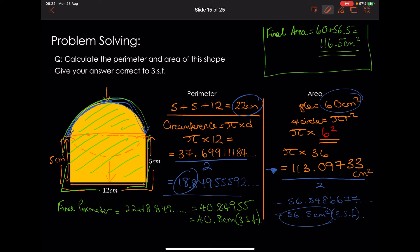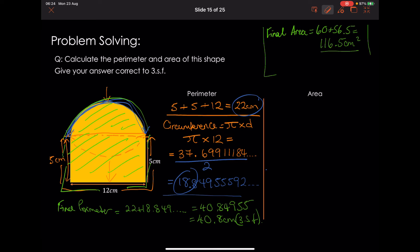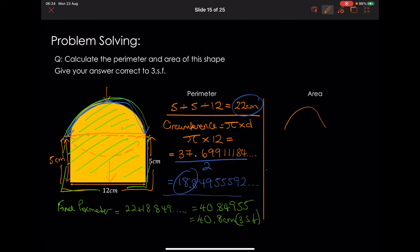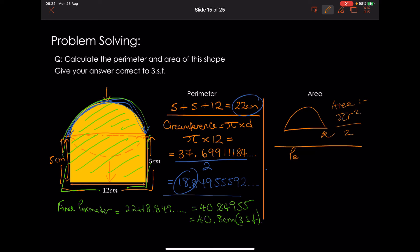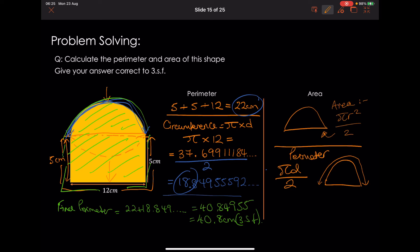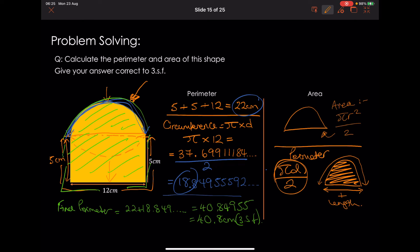One important note: if you just have a standalone semicircle and need its perimeter, after doing pi times d divided by 2 for the curved arc, you must also add on the straight diameter across the flat edge, because the perimeter goes all the way around the shape.